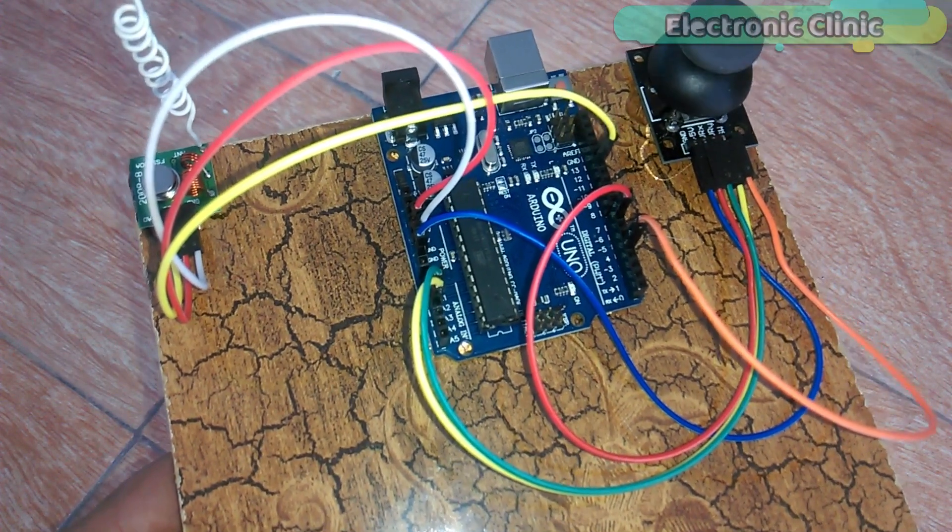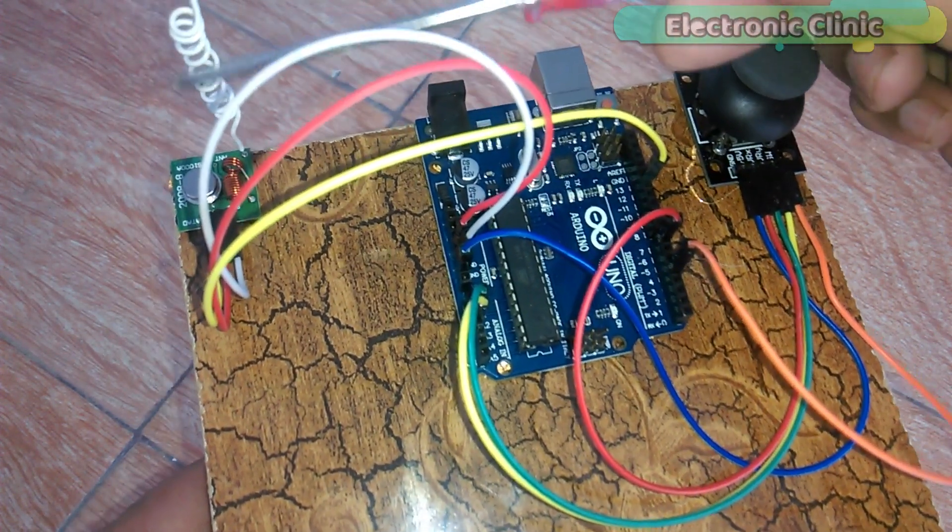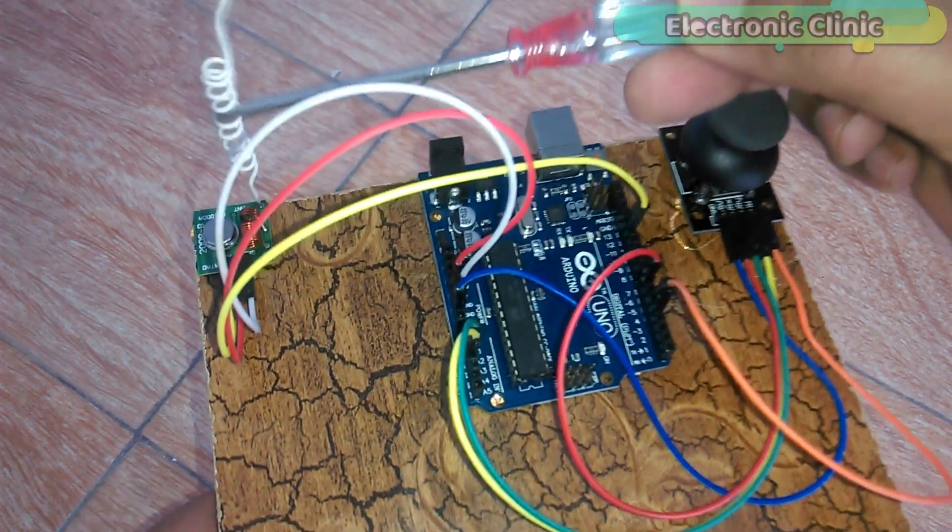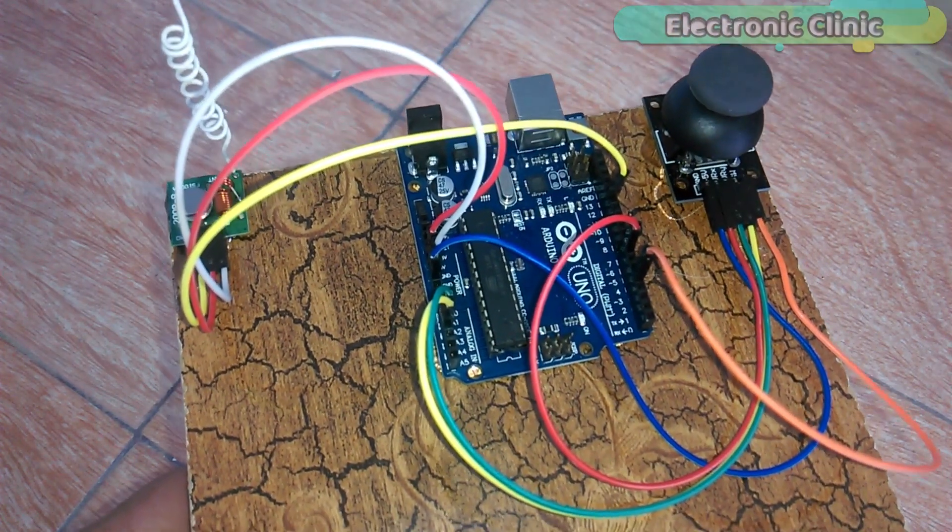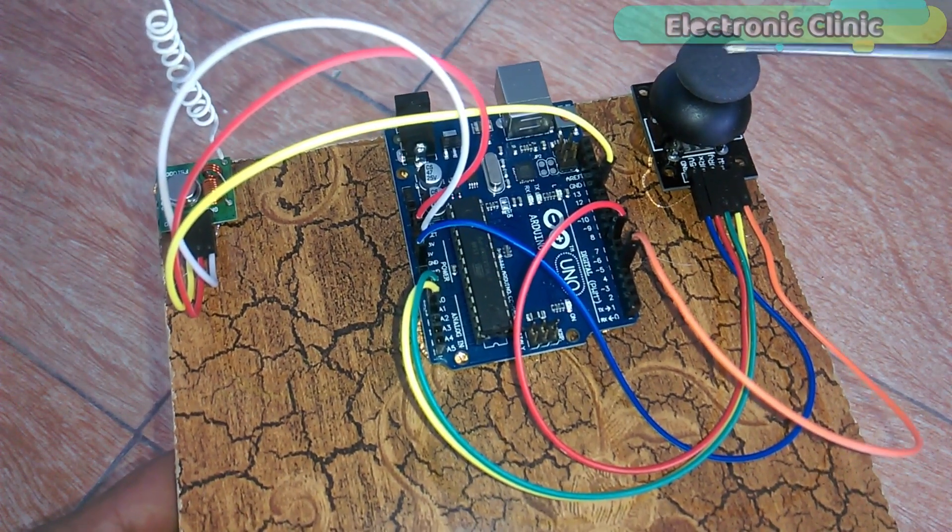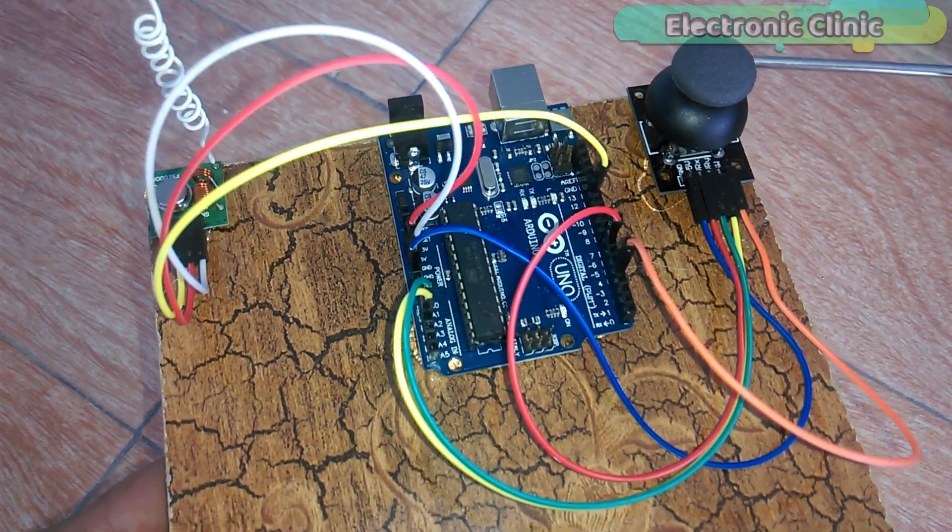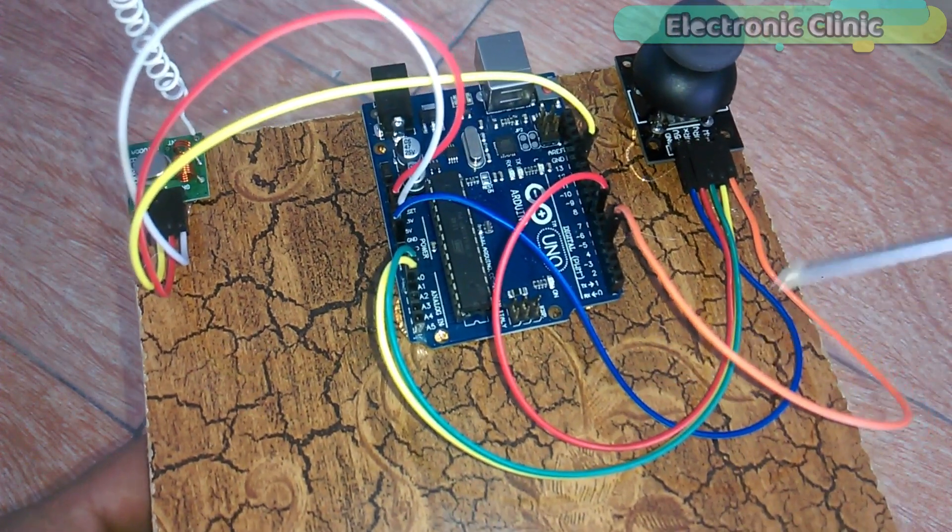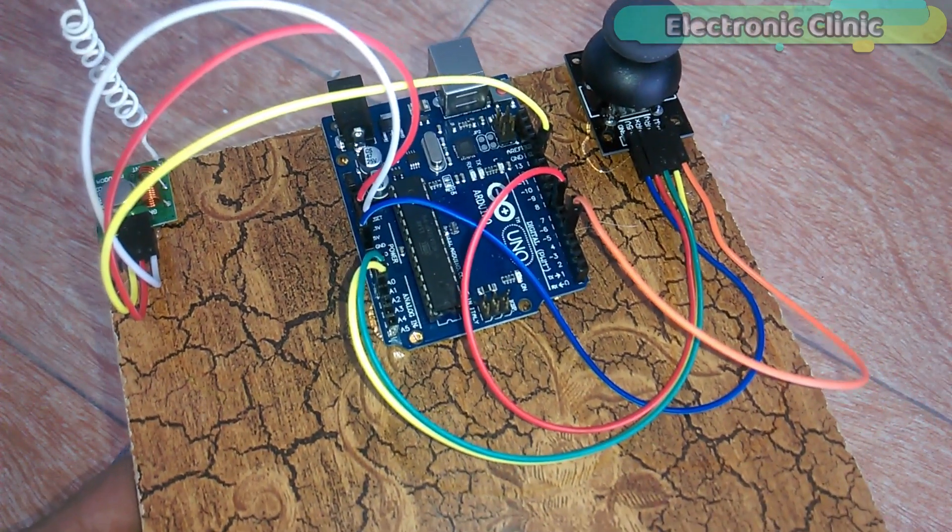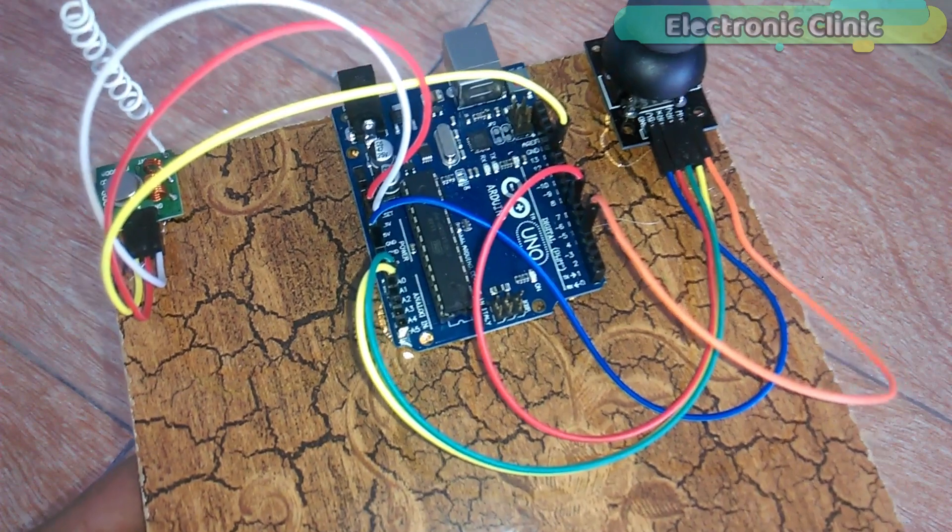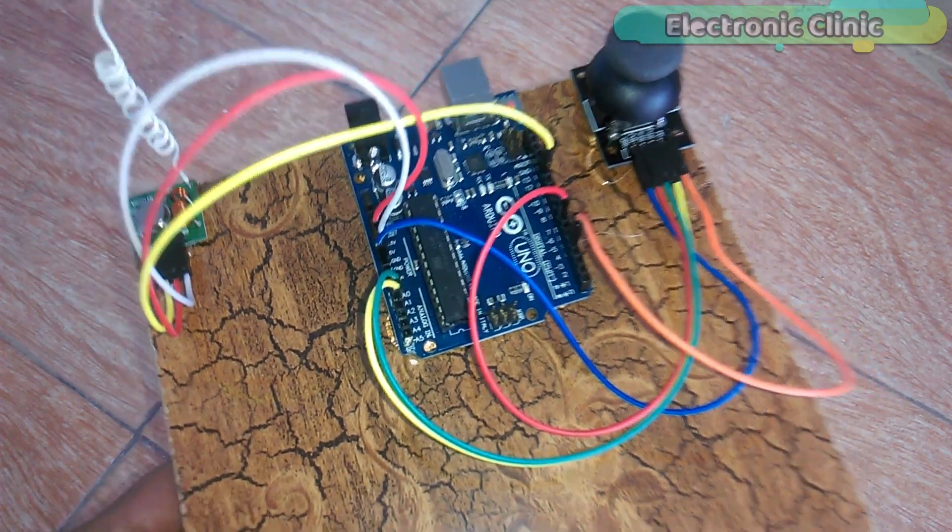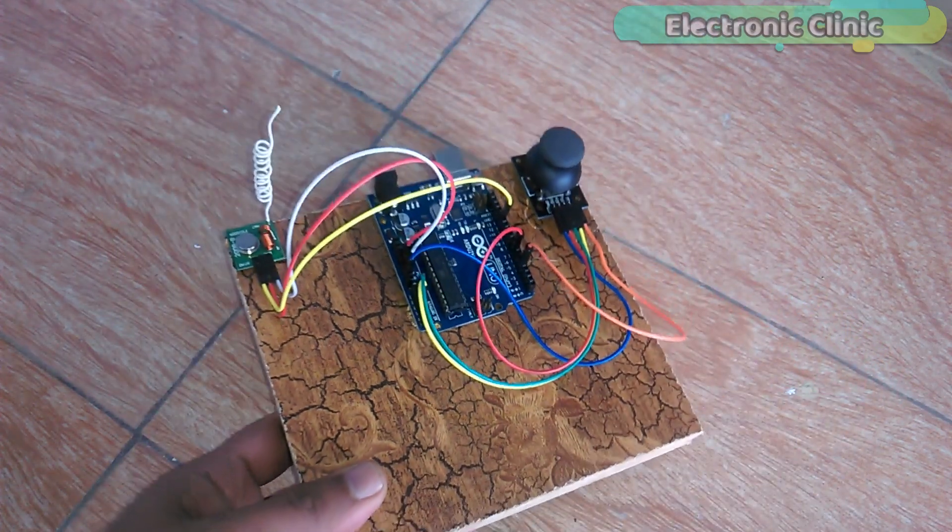As you can see, I have also soldered a wire with the transmitter to slightly increase the range. While the joystick connections are exactly the same as explained in the joystick getting started tutorial. You can find links in the description. So that's all about the hardware.